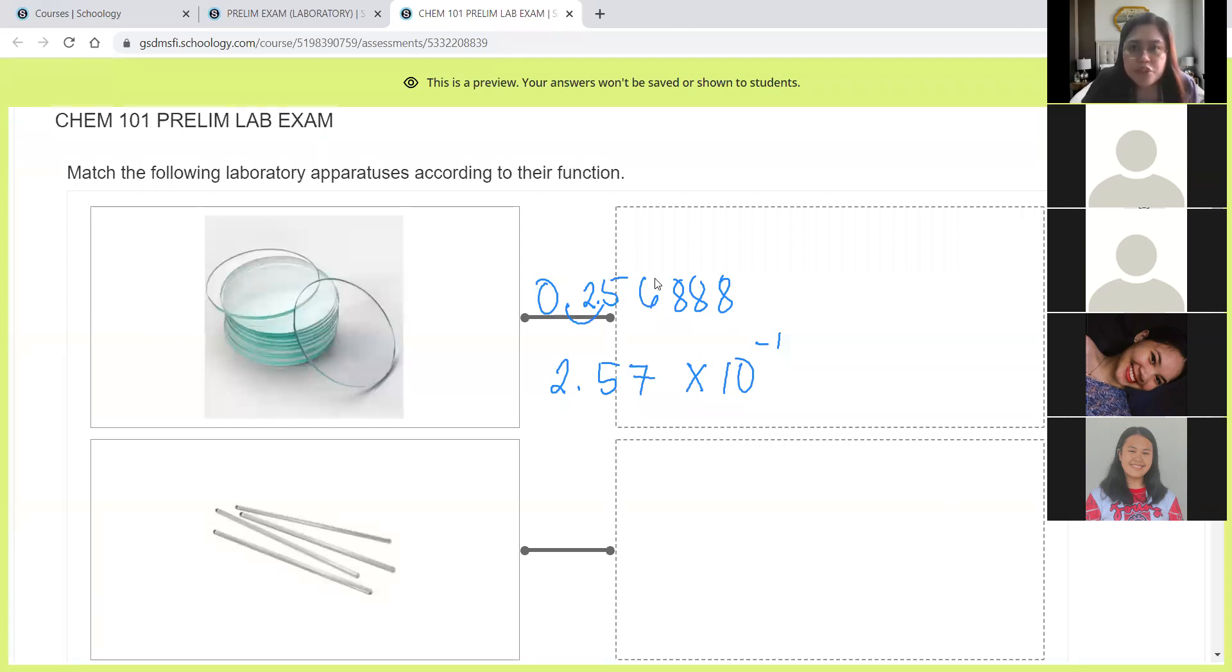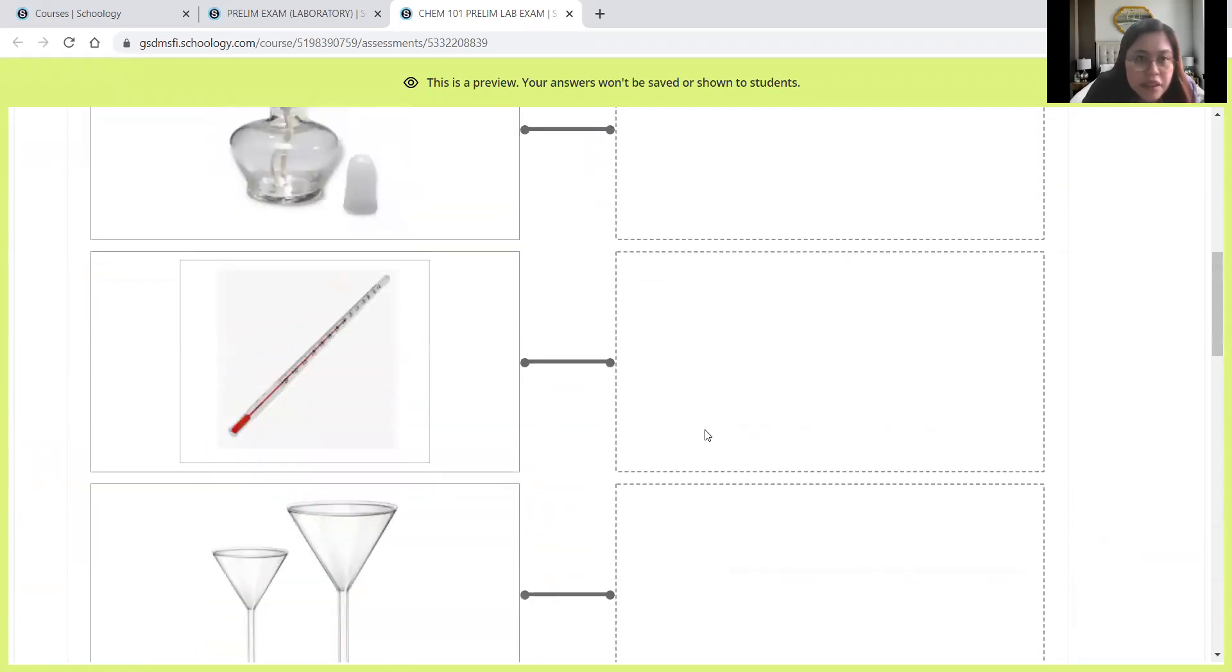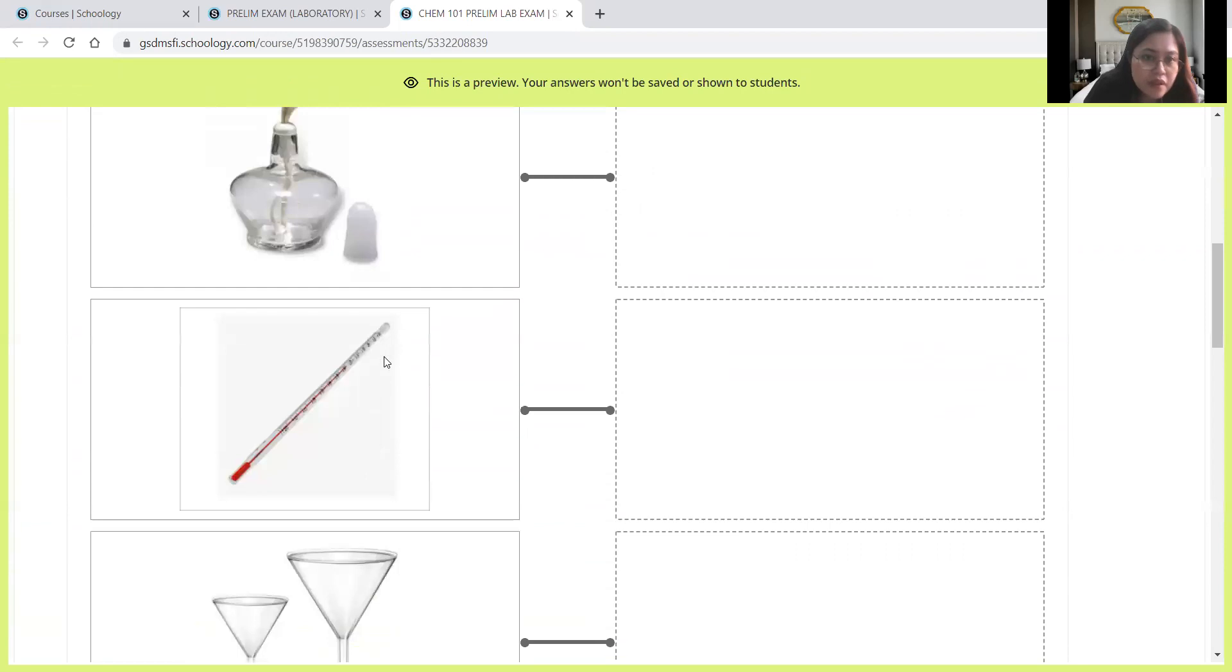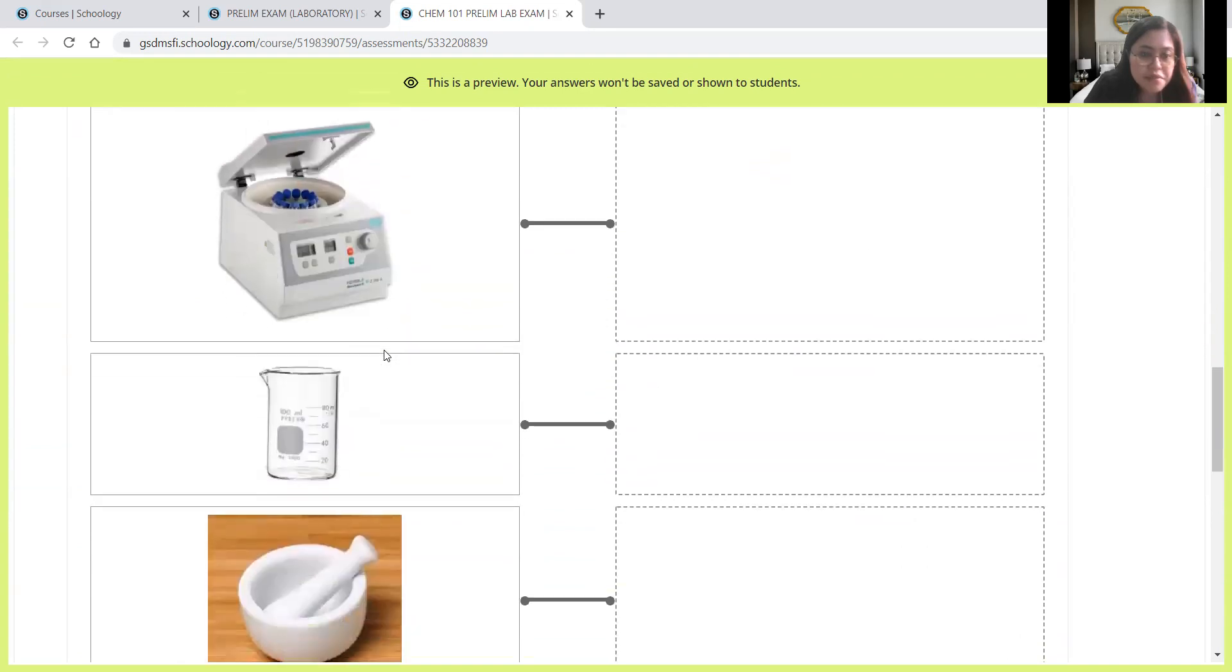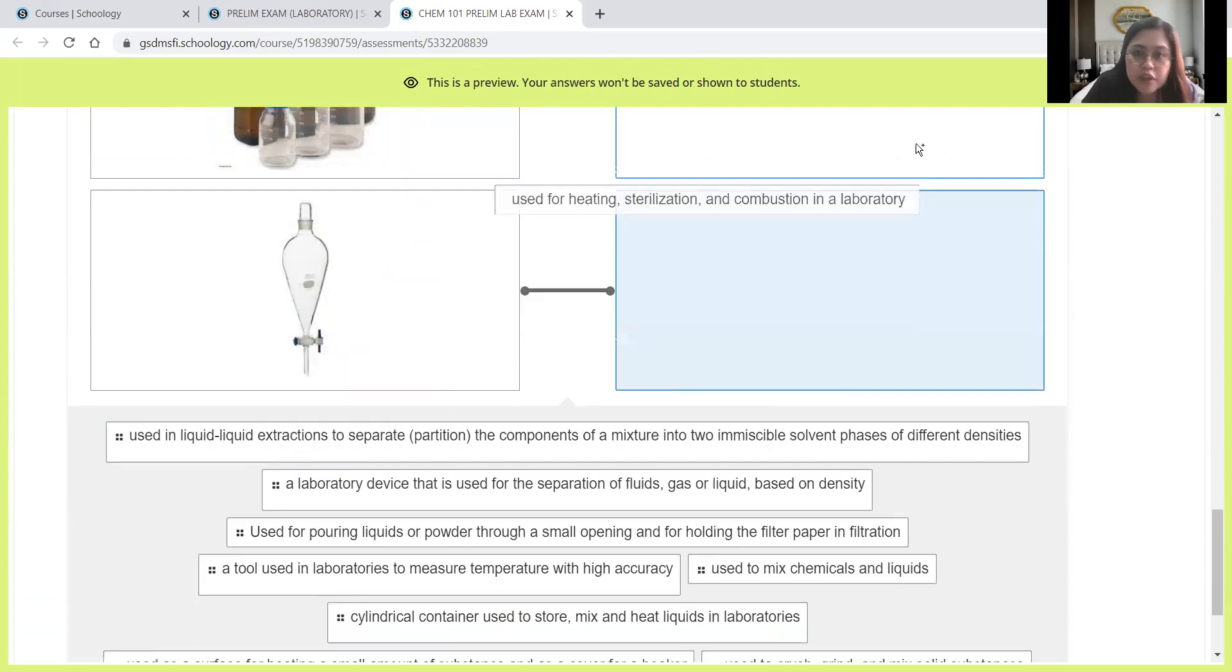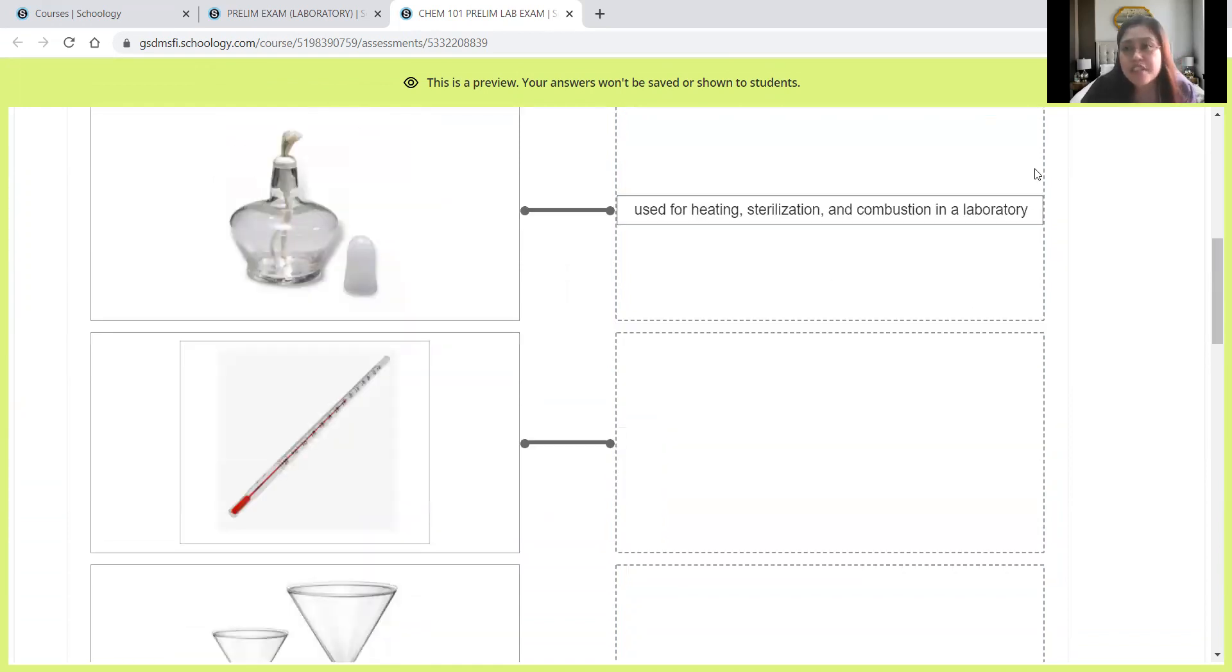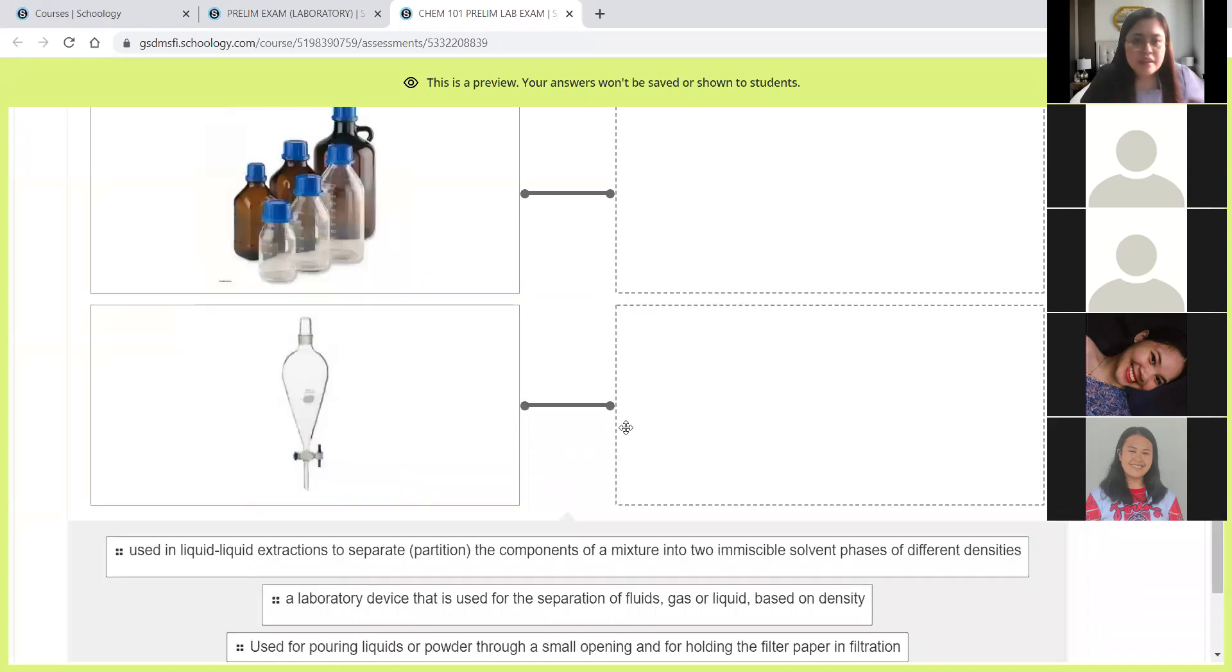Next, let's identify the laboratory apparatus one by one. We have the watch glass, the stirring rod, the alcohol lamp. This is, I guess, a thermometer. And then we have here a funnel, centrifuge, beaker, mortar and pestle, the reagent bottle, and lastly, we have the separatory funnel. So we have number one, used for heating, sterilization, and combustion in a laboratory. We use this for heating. We have the alcohol lamp. It's also used for sterilization, especially during inoculation of bacteria in a petri dish with the agar. The alcohol lamp is used to keep the surroundings sterile.